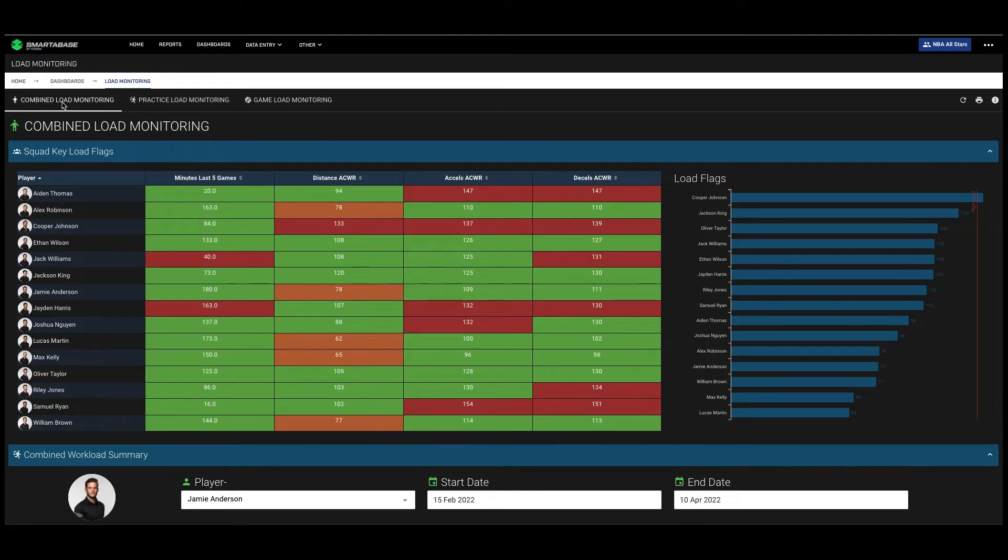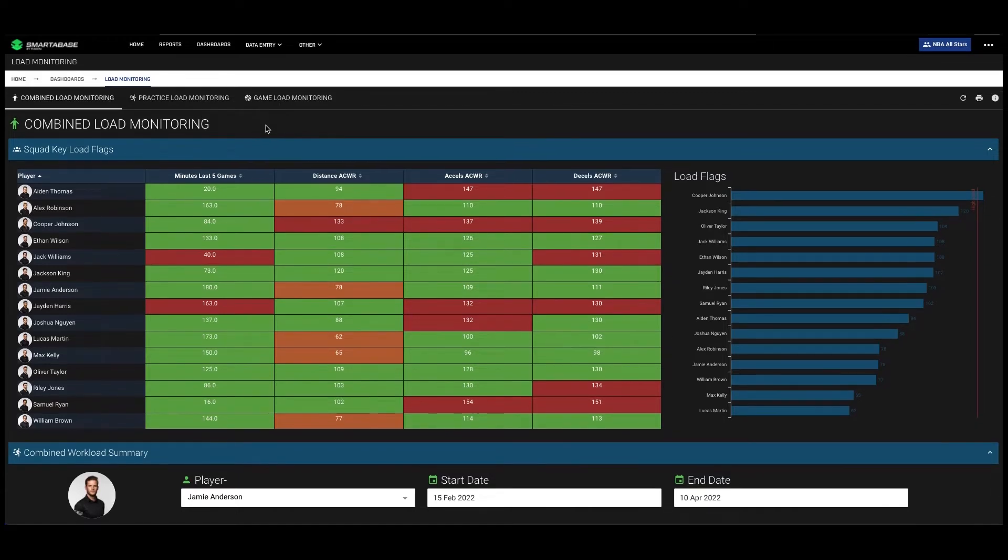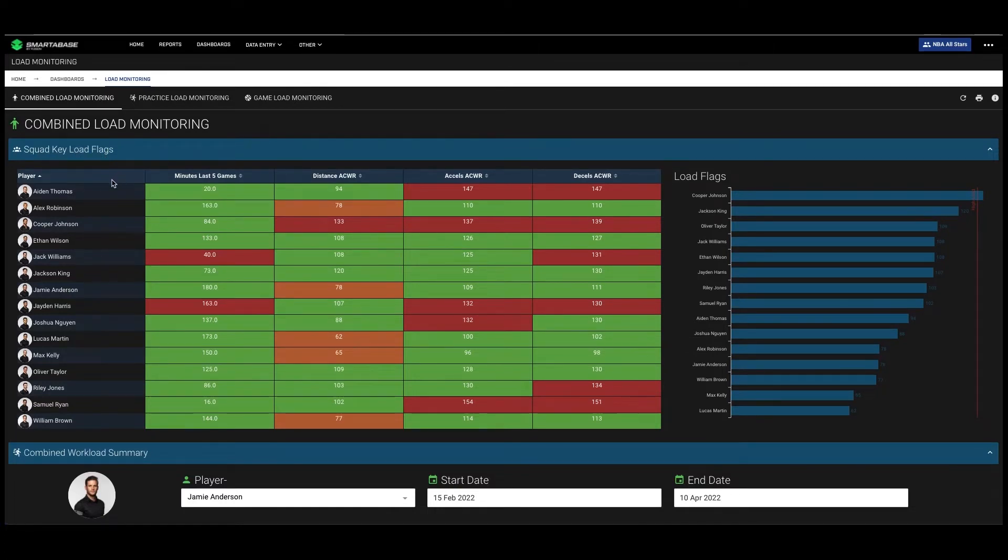As you can see, we've broken it down into combined load monitoring, practice load monitoring, and game load monitoring. In the combined load monitoring, we bring together both practice and game loads for each player into the squad key load flags to highlight which players are either over training or under training.